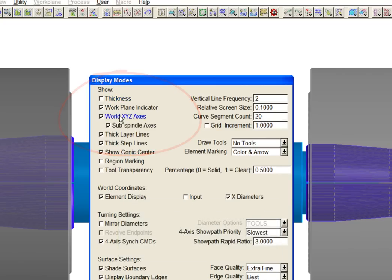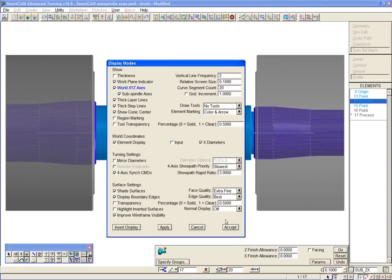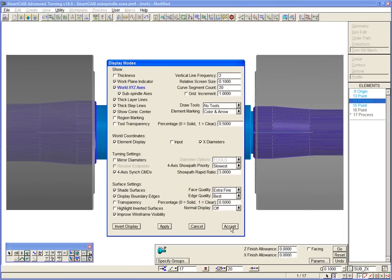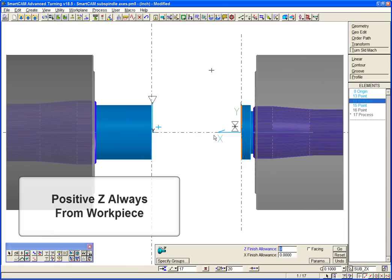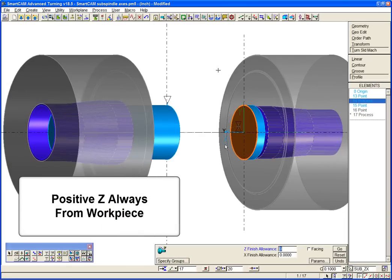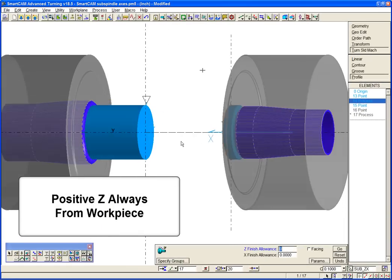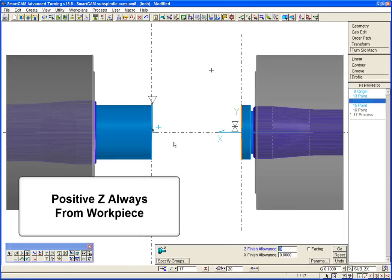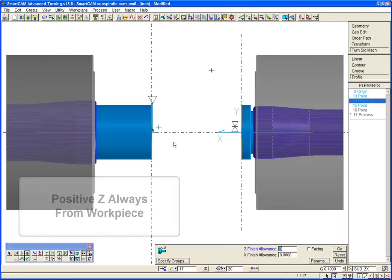The axes configuration in SmartCam means that positive Z is always in the direction away from the workpiece, whichever spindle is being programmed.